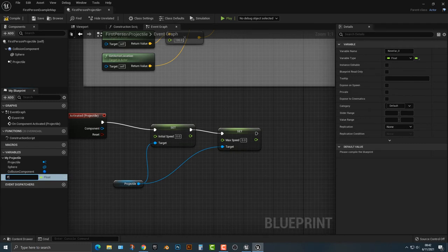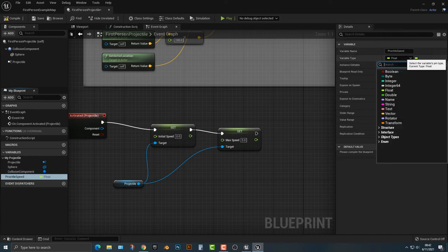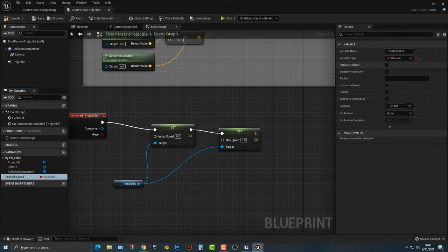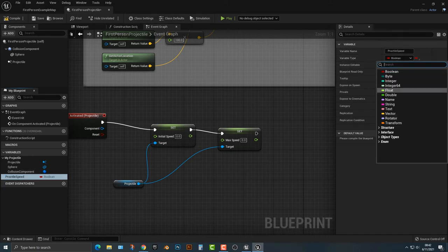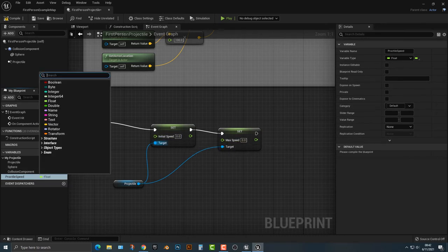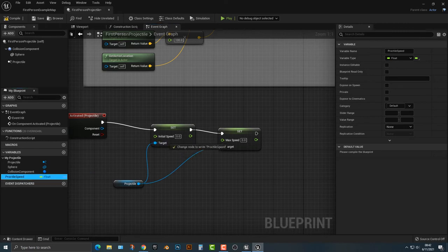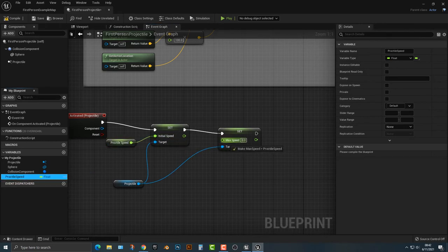We'll call this projectile speed. And it's already a float, usually comes out as a Boolean first, but you want to make it a float, because if you look at this, this is a float, that's a float. So we can just simply hook that up into here, and here.